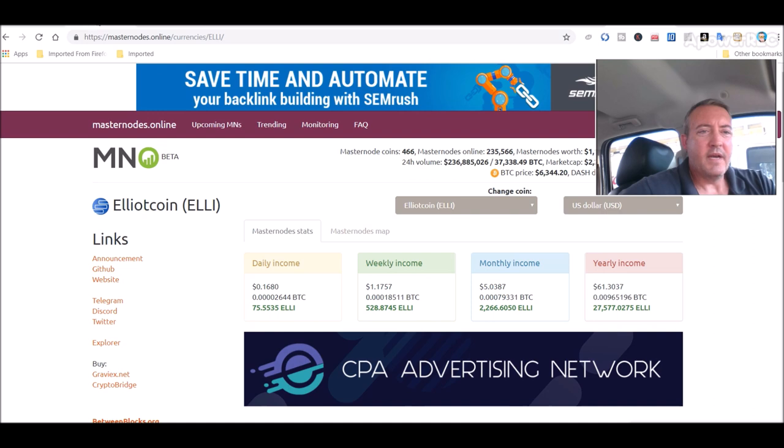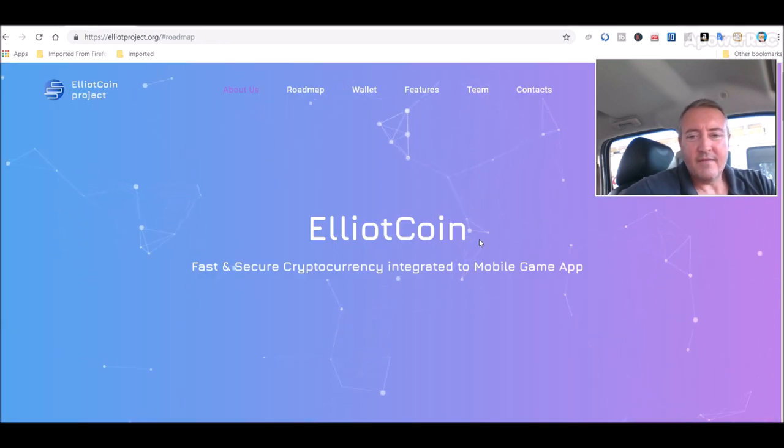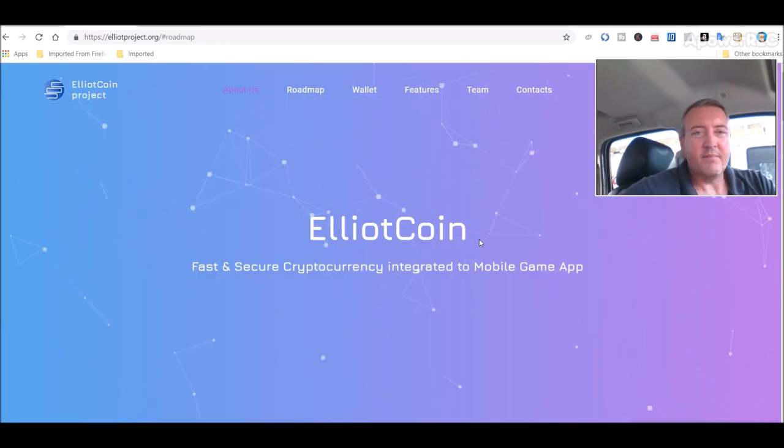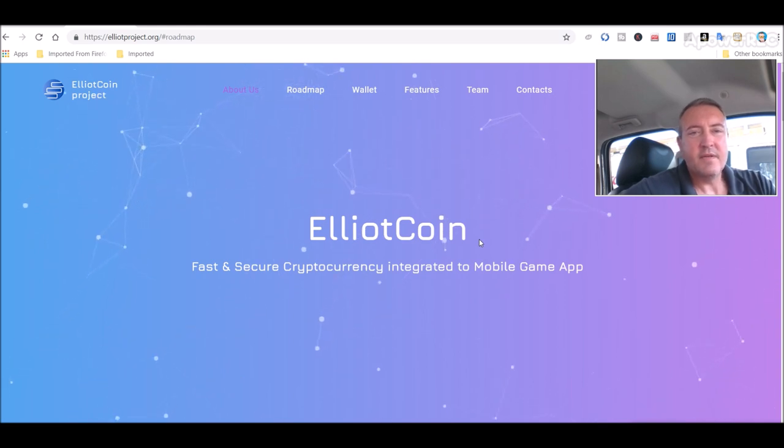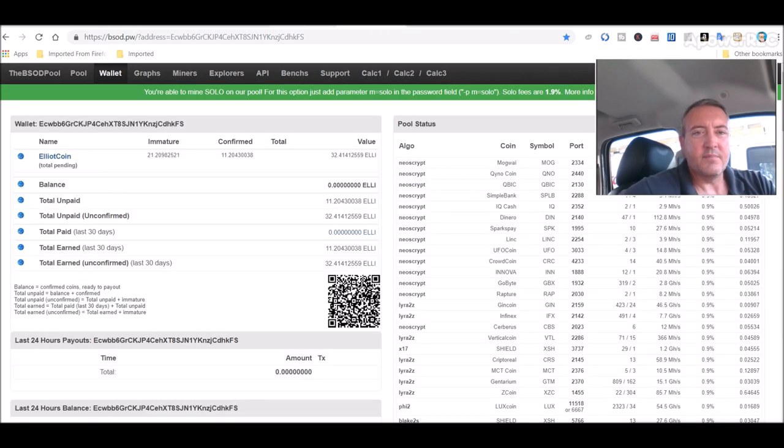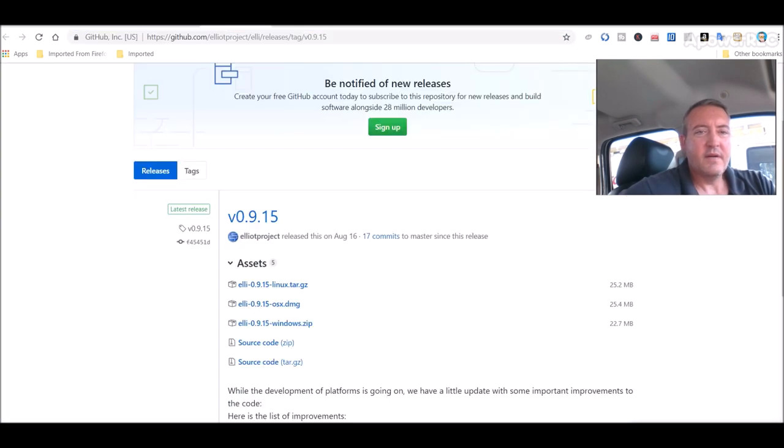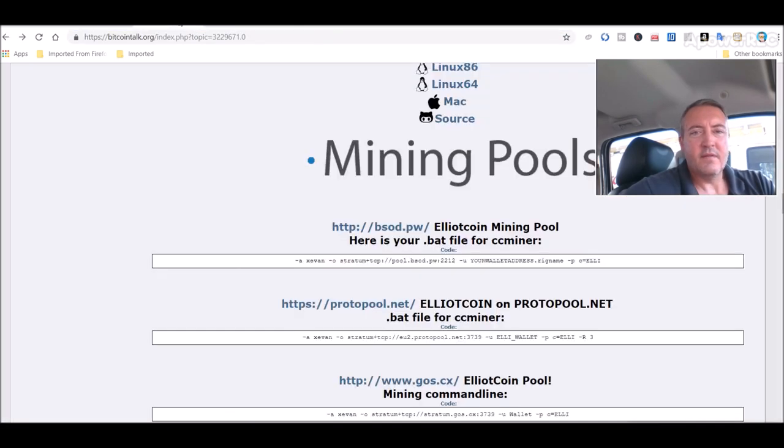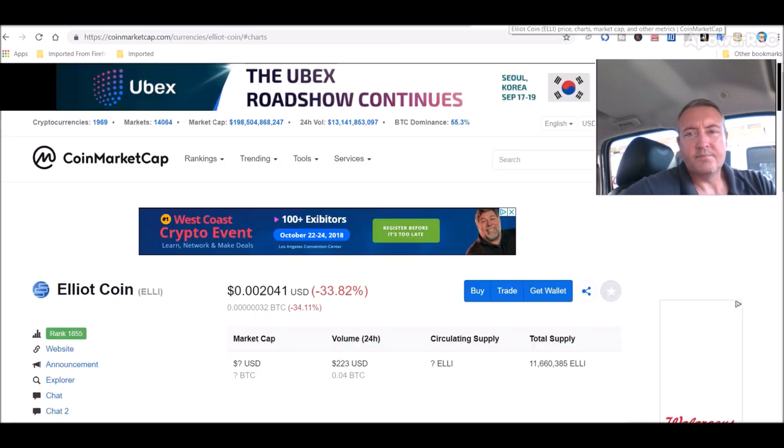So anyways, that's Elliott Coin, guys. Be interested in mining it. All the information will be below this video. All these links to these different things I showed you, the pool, the miner, the wallet, Bitcoin talk, etc.